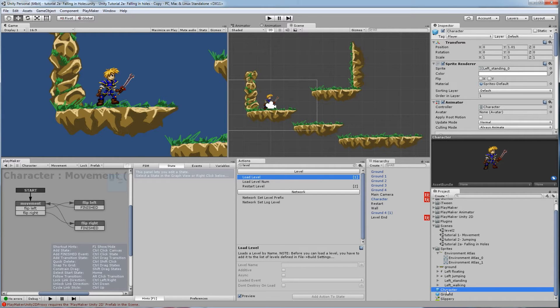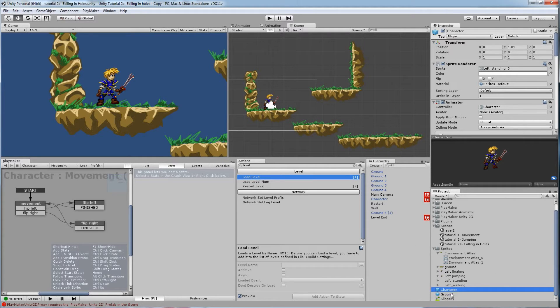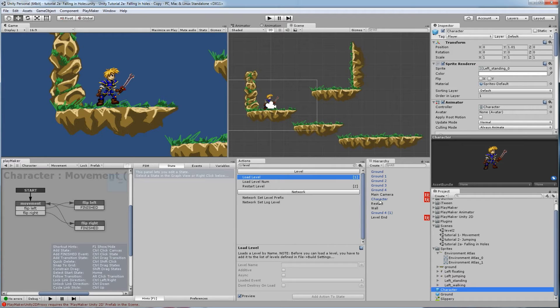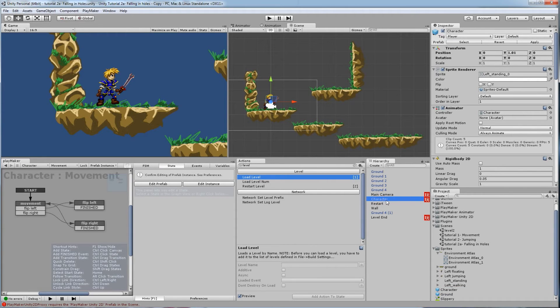What it'll do is it'll create a prefab. This prefab means I can use this character on the project with all of existing code in all the different levels because he's a recurring object now. Just like the ground is a prefab. You also note the character's name changes from black color to blue, which indicates he's a prefab. It also says right up here that the character is now a prefab.